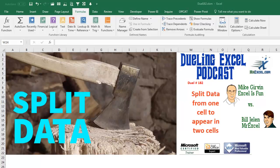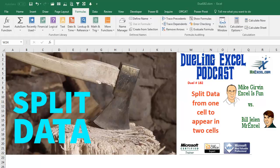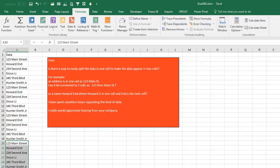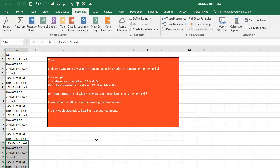Hey, welcome back. It's time for another Dueling Excel podcast. I'm Bill Jelen from MrExcel. I'll be joined by Mike Irvin from Excel is Fun. This is our episode 182, Split Data from One Cell to Appear in Two Cells. Alright, today's question sent in by Tom. Is there a way to easily split the data in one cell to make the data appear in two cells?